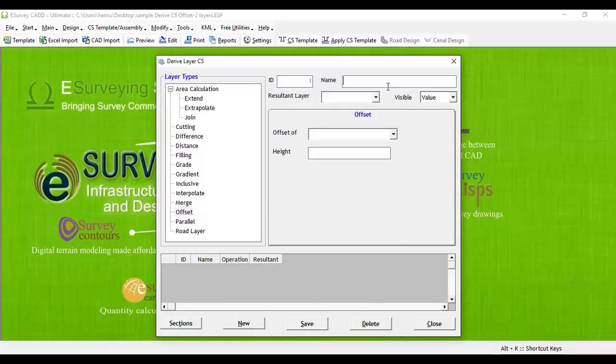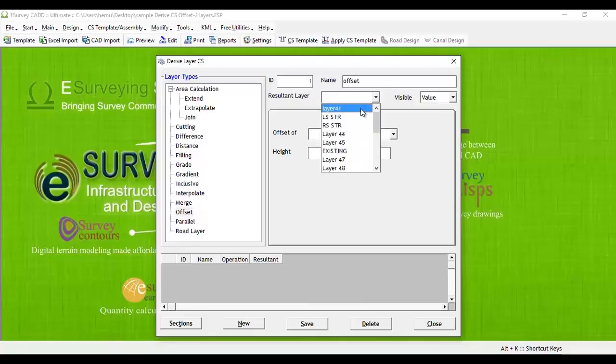Click on the New button and specify a layer name, say Layer 41, as a resultant layer.